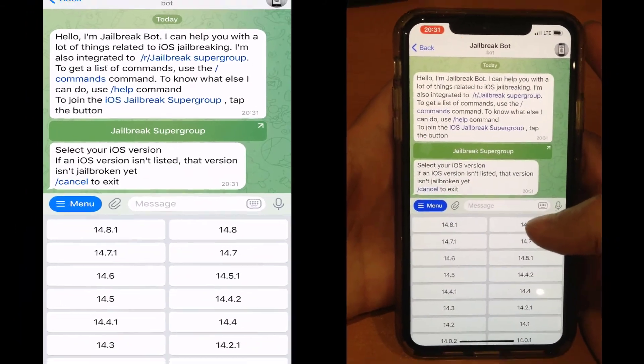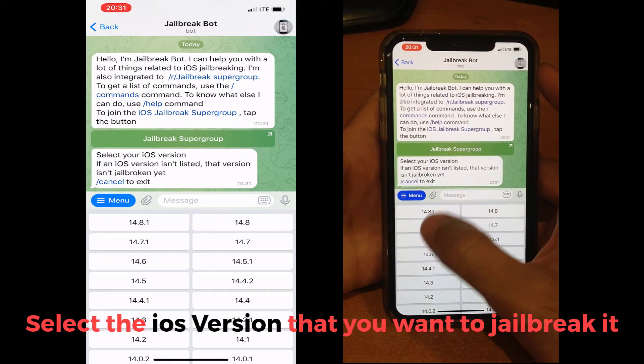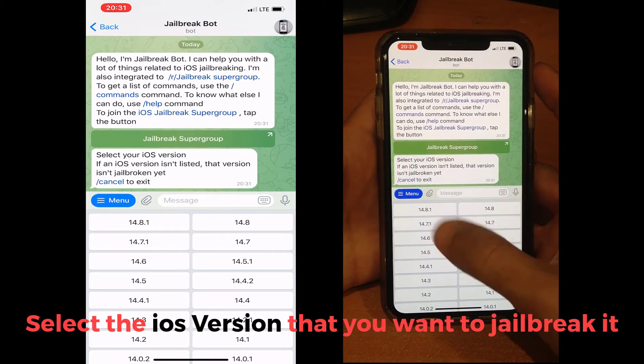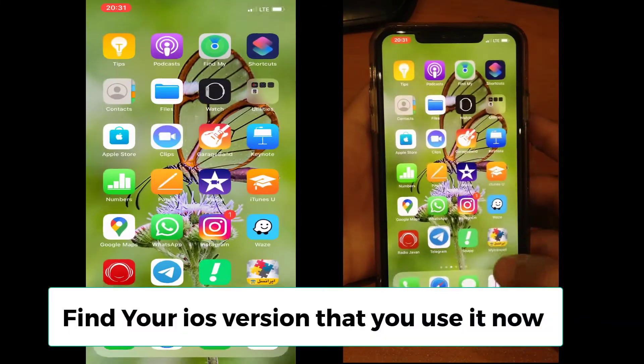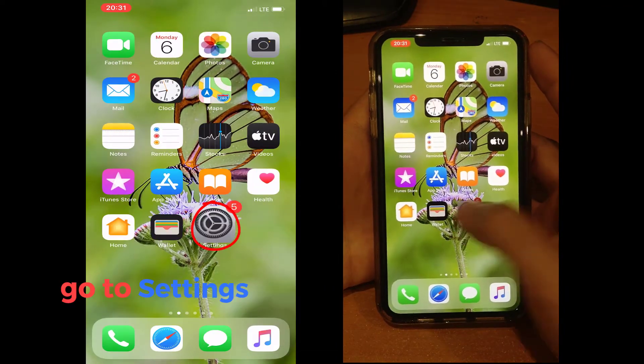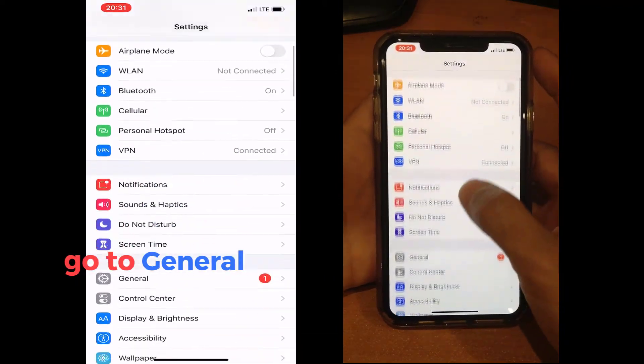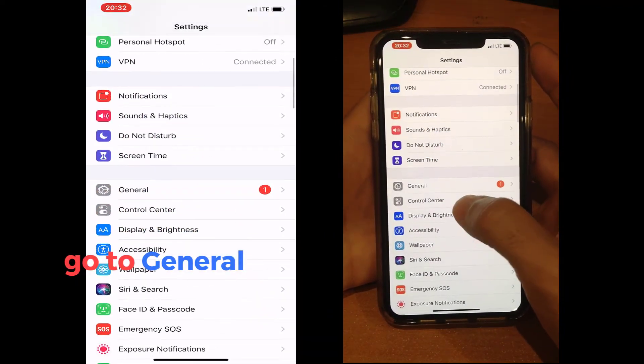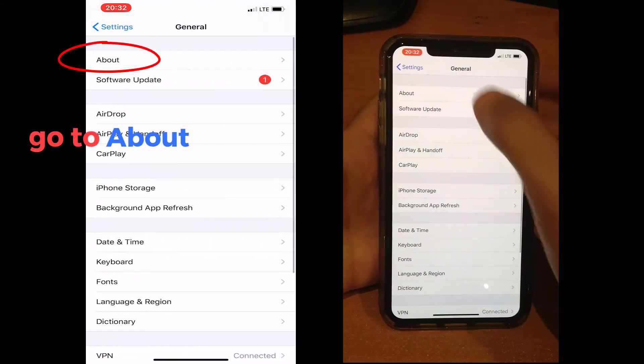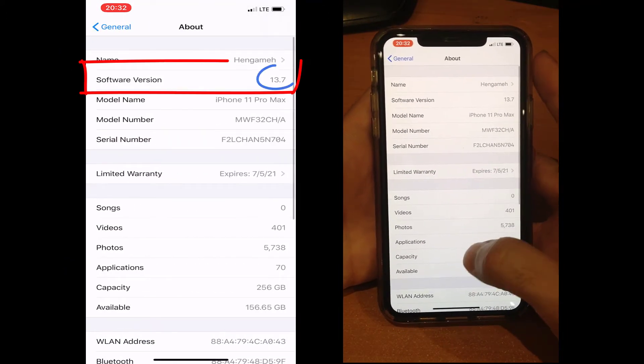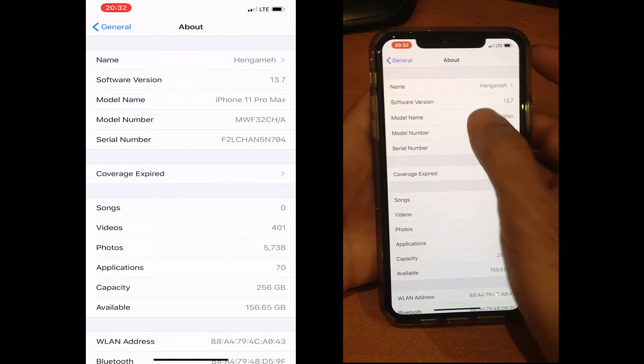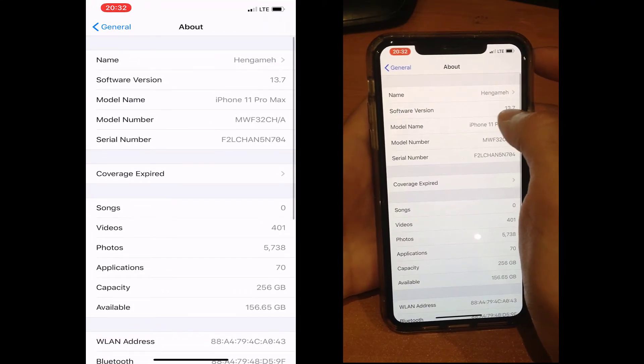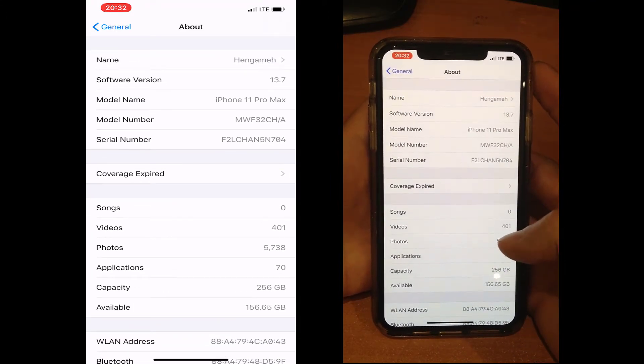In the next step, you should select your iOS software version. If you don't know how to find it, I will help you. Go to Settings, go to General, go to About, and you can see here software version. For me it is 13.7.